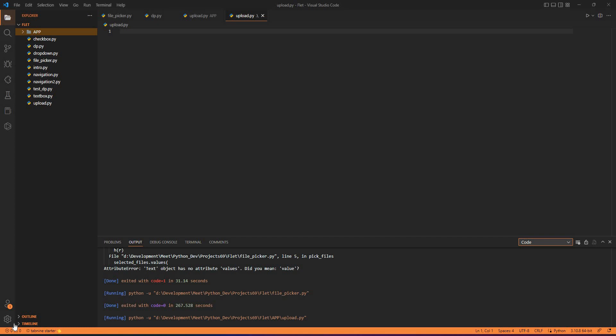Hello friends, welcome to this amazing lecture in Flet where we can visualize how to upload a file in Flet in the application itself.